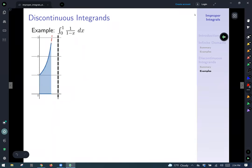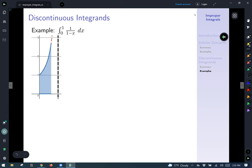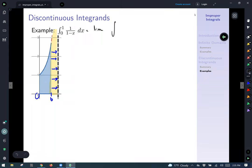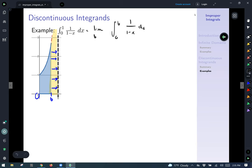Let's work a couple more examples. The first one: the integral from zero to one of one over (one minus x). We're after the entire area trapped here. We say our lower limit is zero, our upper limit is b, and we let b approach one, since our function has a vertical asymptote at one. This integral can be written as the limit as b goes to one of the integral from zero to b of one over (one minus x).